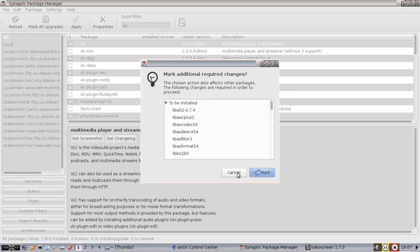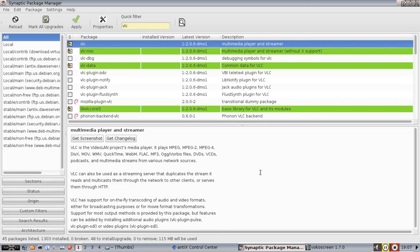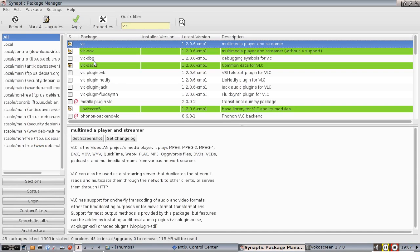And it will tell you how much, if you look down at the bottom here it will tell you 45 packages, 48 to install, upgrade, 0 to remove, and it will use 115 megabytes. And that is to bring down the VLC package.